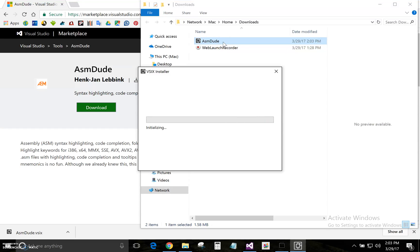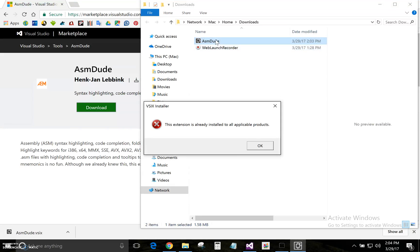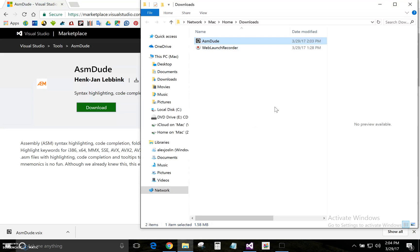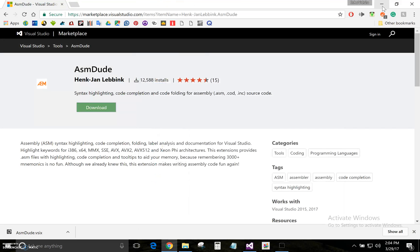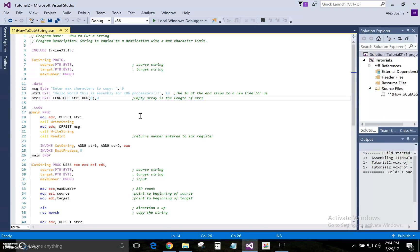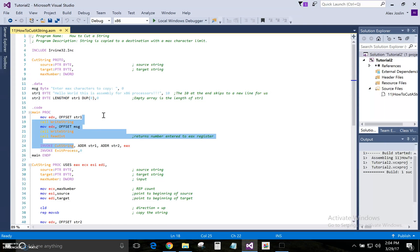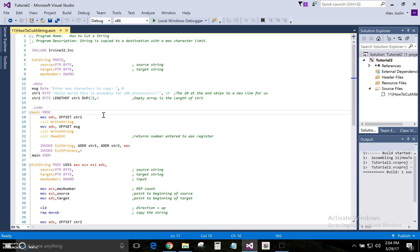I've already installed it, so it's not going to reinstall. But all you do is just click on it, and once it's installed, that's all you have to do. Then start up Visual Studio again and all of your code should be highlighted like this.